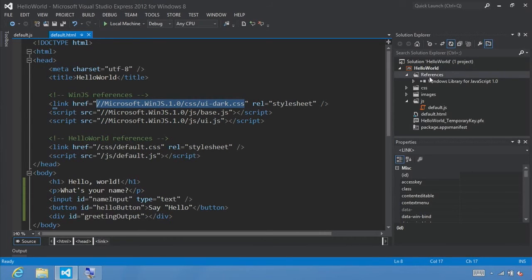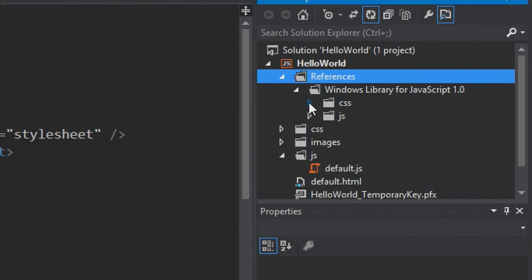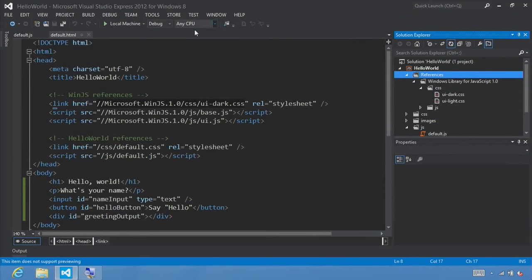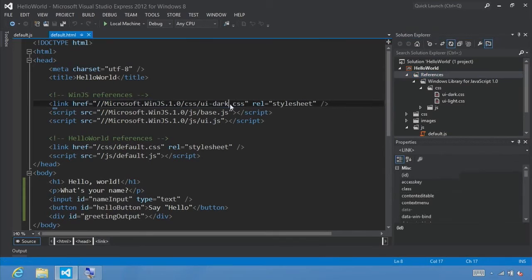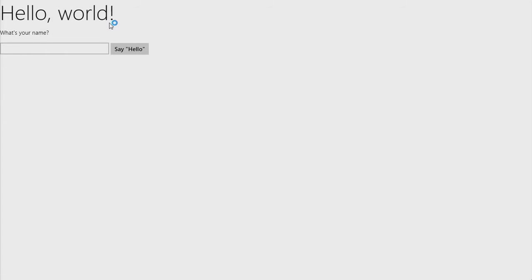These style sheets were declared in Windows Library for JavaScript under our CSS. We have both UI.dark and UI.light. What we're going to do is change our file to point to the UI.light CSS so we can see the visual difference just by changing the CSS. To do that, make sure you're in default.html and change the name to UI.light. With that one simple change, go ahead and click run and let's see what our application looks like now.